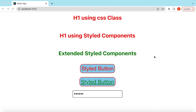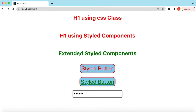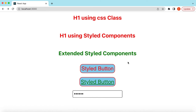Hello guys, welcome back. In this video tutorial we will learn about styled components for React.js. We will see how we can style using CSS classes, then how we can do the same styling using styled components, how we can extend styled components, and we will look at different components like buttons and input fields, and how we can override the rendering of different React.js components using their attributes.